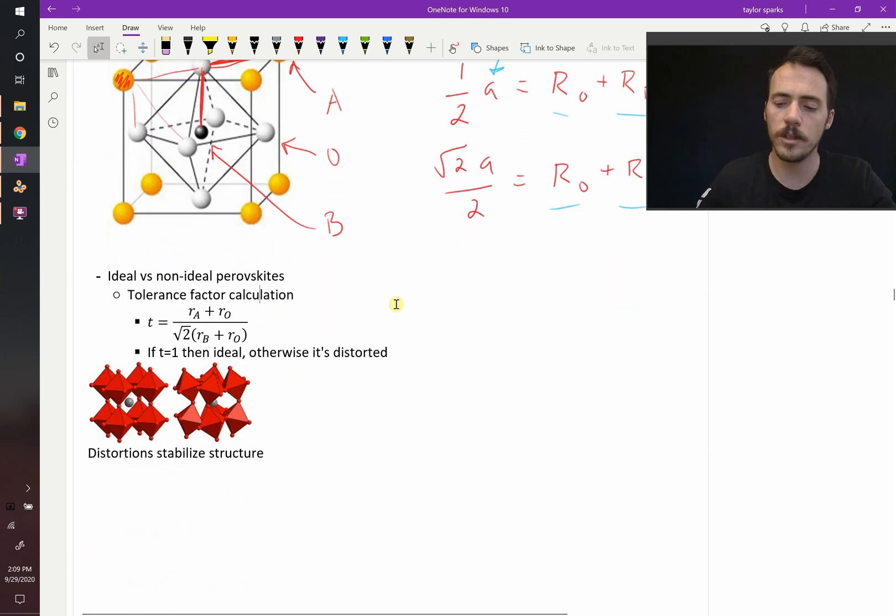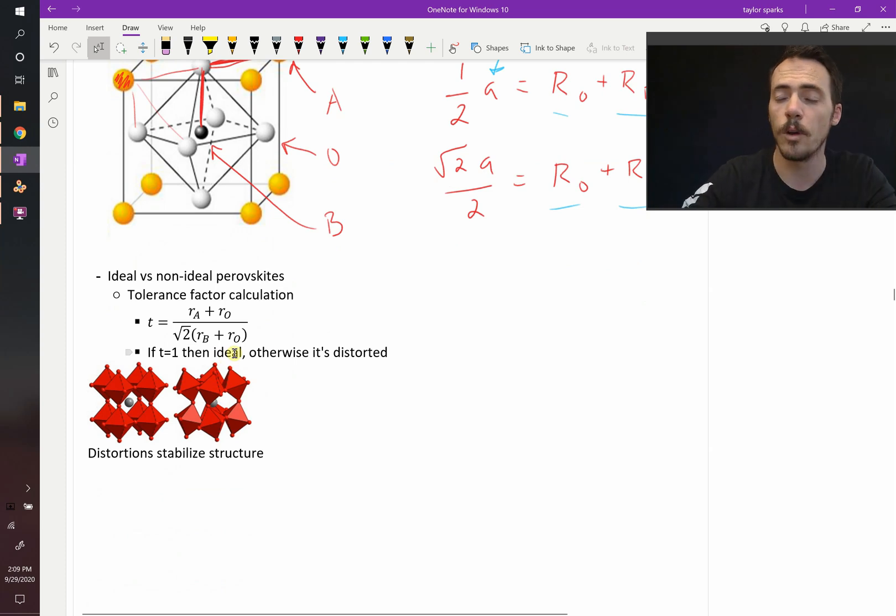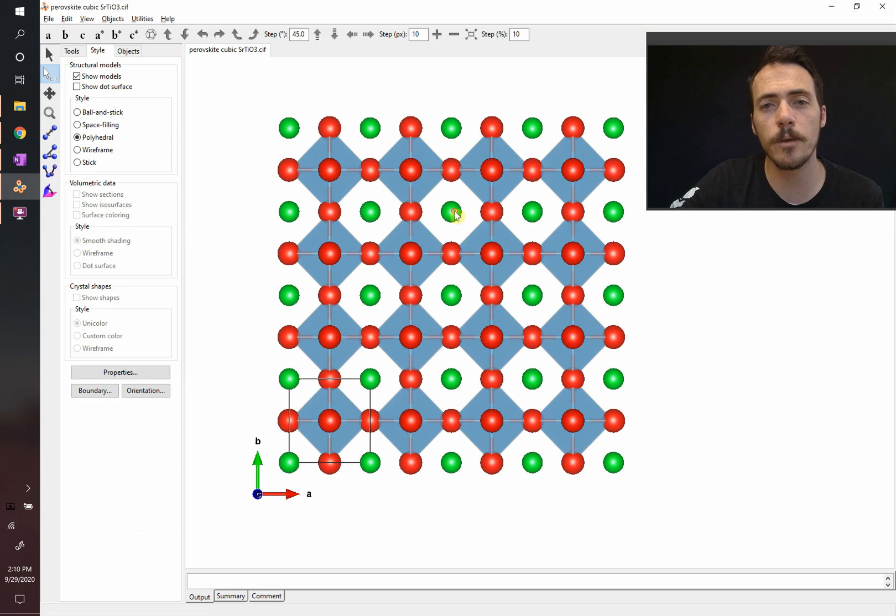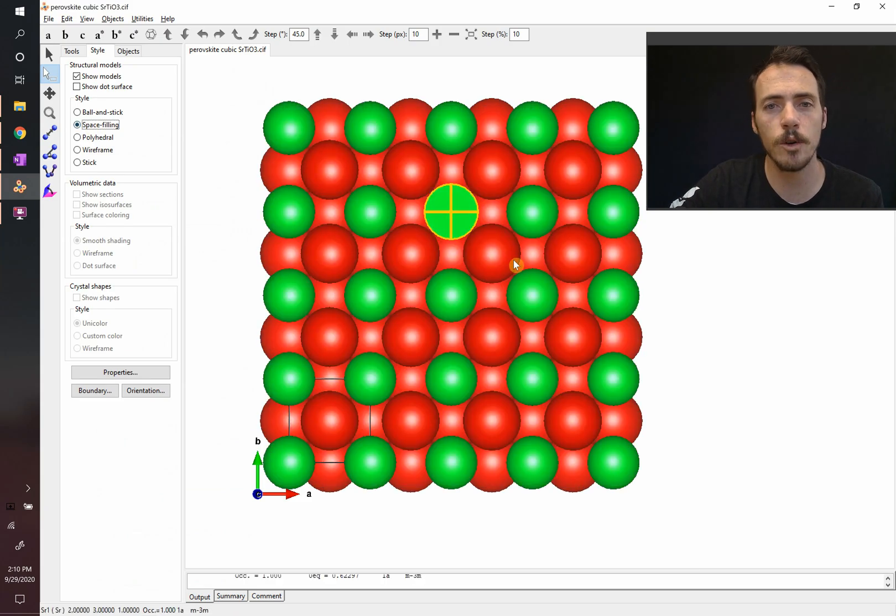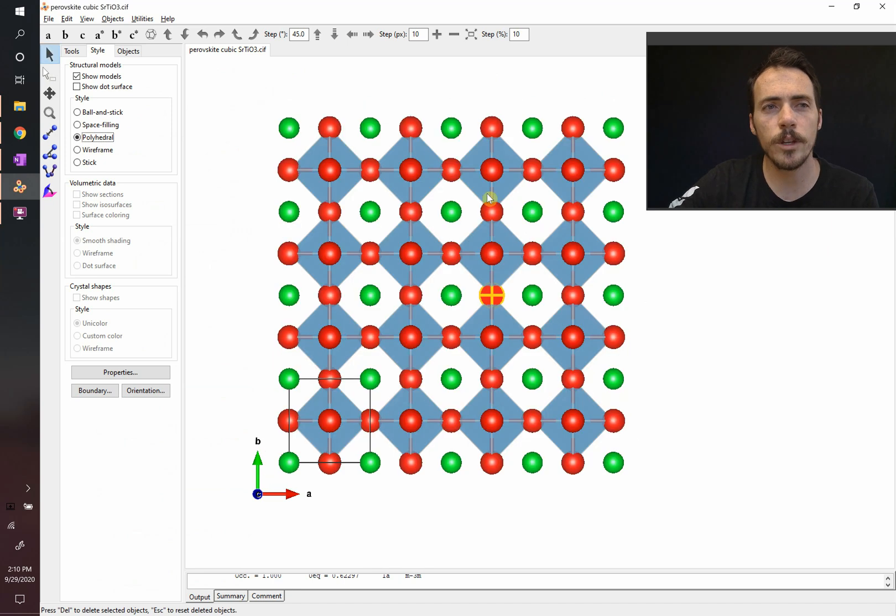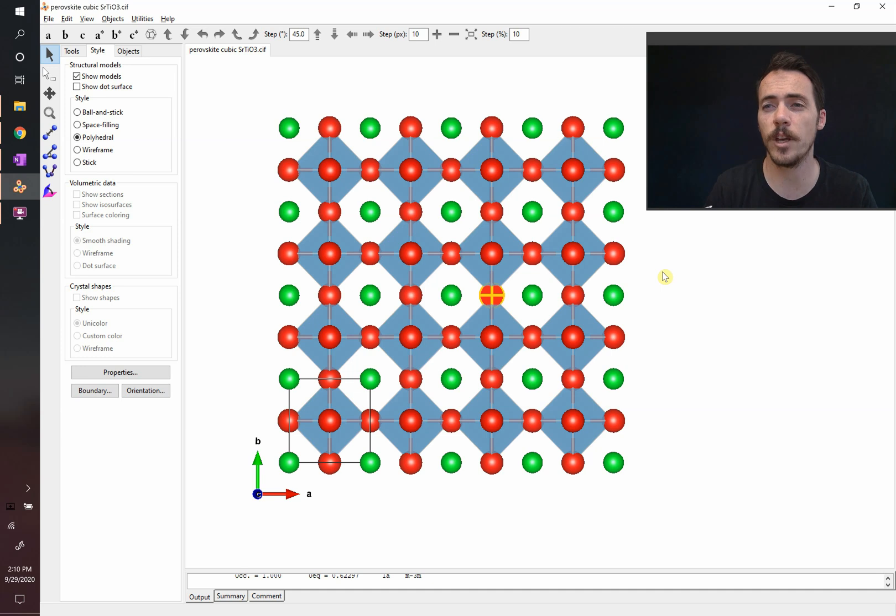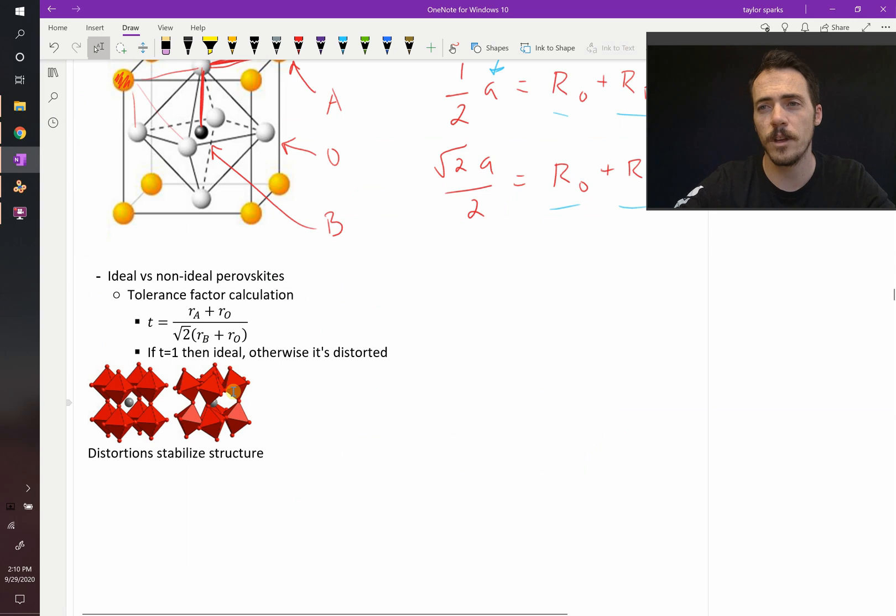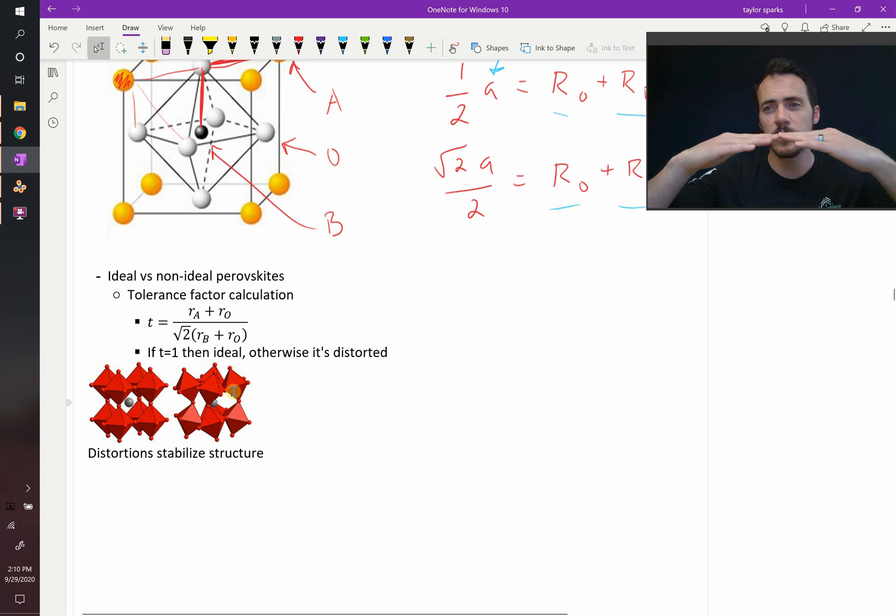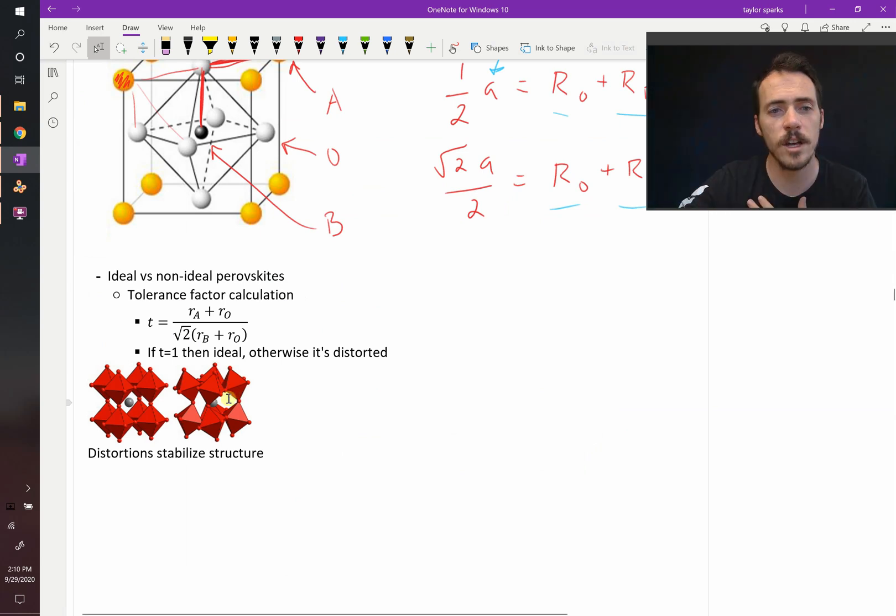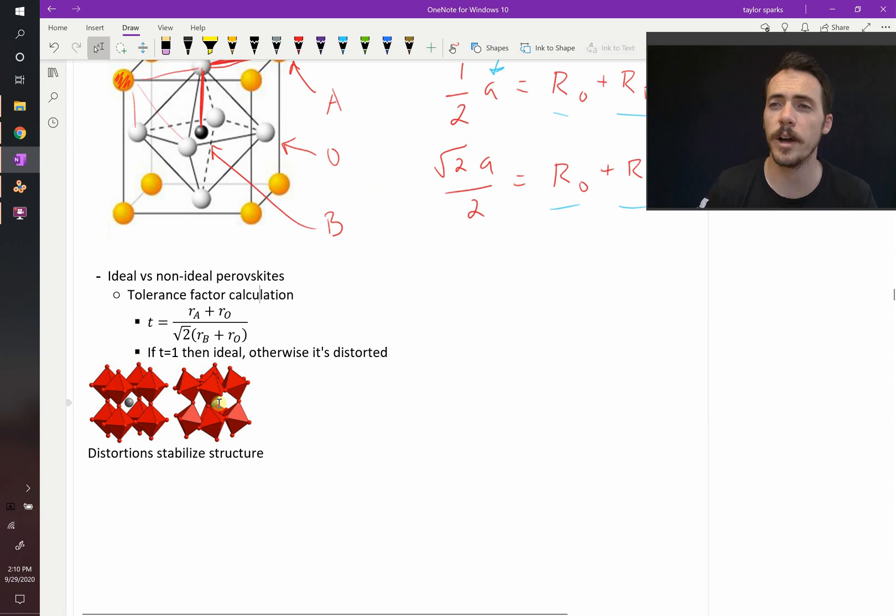Why will it be distorted? The reason that these things distort is because atoms don't want to be in a cage that's too large for them. Consider this scenario. Here we have our corner shared polyhedra. The green atom, if it was shown to size, would be basically filling up those gaps between there. What you don't want to end up with is a really large cage that's too large for that A cation. If it's too large, what you'll see happen is these polyhedra will tilt themselves. Instead of being lined up perfectly, they're going to tilt in order to decrease the size of that cage so that this cation doesn't have too much room to rattle around in that cage and thereby stabilizes the system.